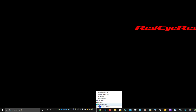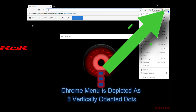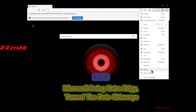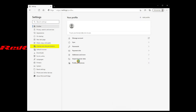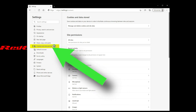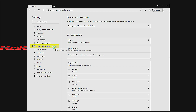We're going to open up Edge browser and then click the three horizontal dots in the top right. Then we're going to go down to Settings and click Settings. Then we're going to look for Cookies and Site Permissions and click on that.